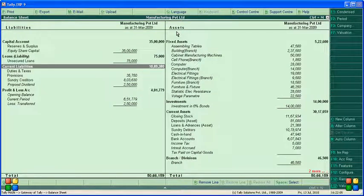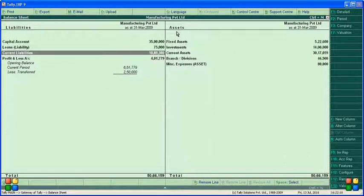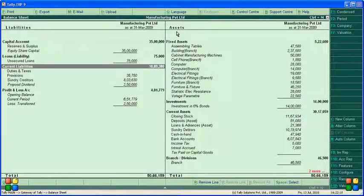If you want to see the balance sheet in detail, press Alt+F1 — that is the shortcut key. This is how the balance sheet can be viewed in different formats and different positions. The balance sheet is as of 31st March 2009.